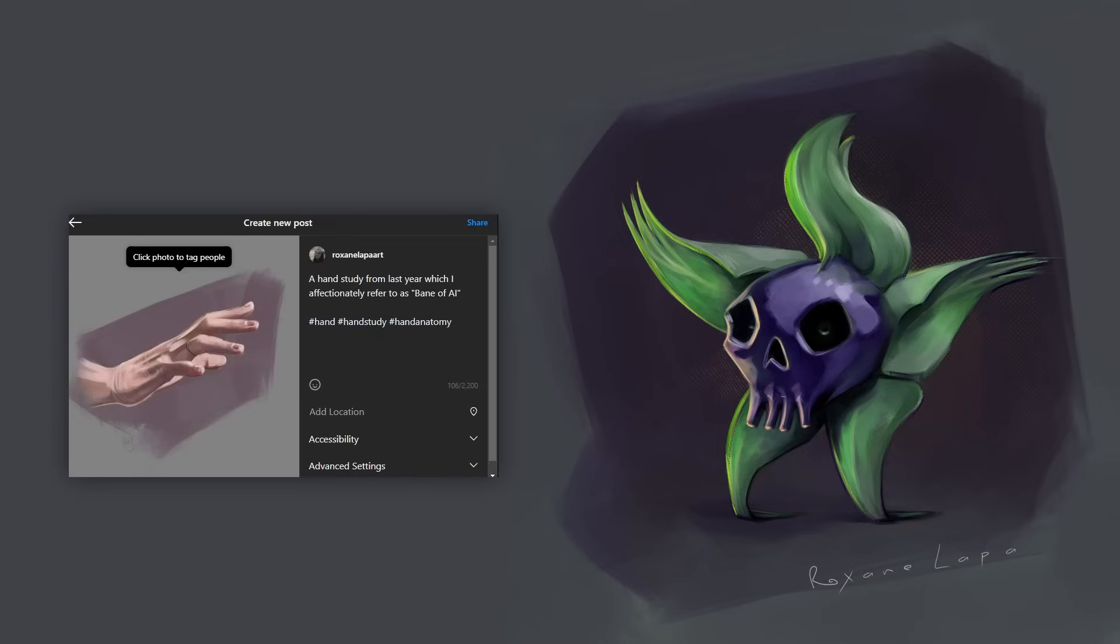Also, feel free to find me on socials and tag me in your post and I'll go out of my way to like your hand studies. Big tech wants to exploit artists, let's make them pay dearly for it.